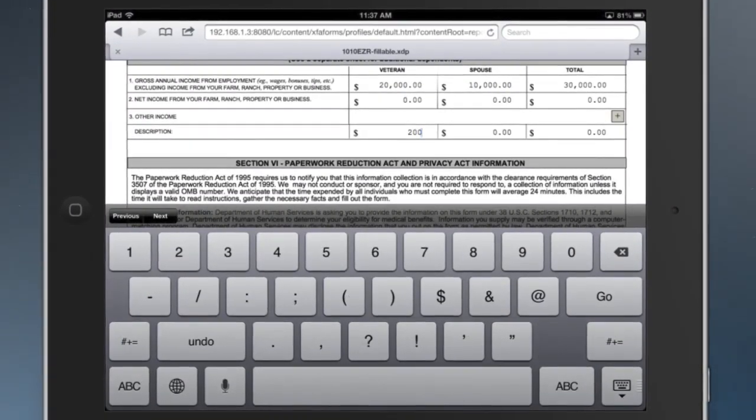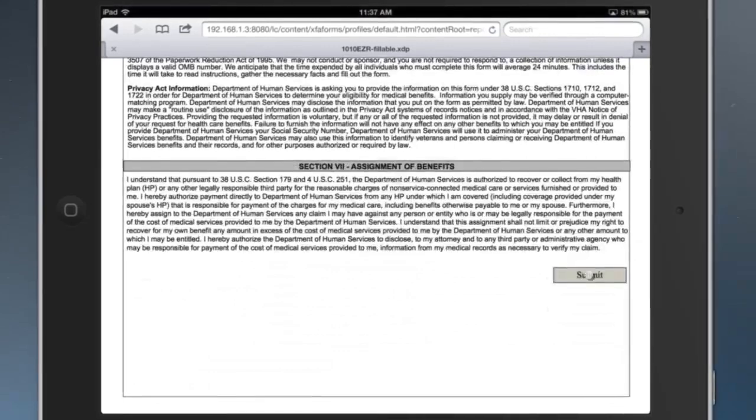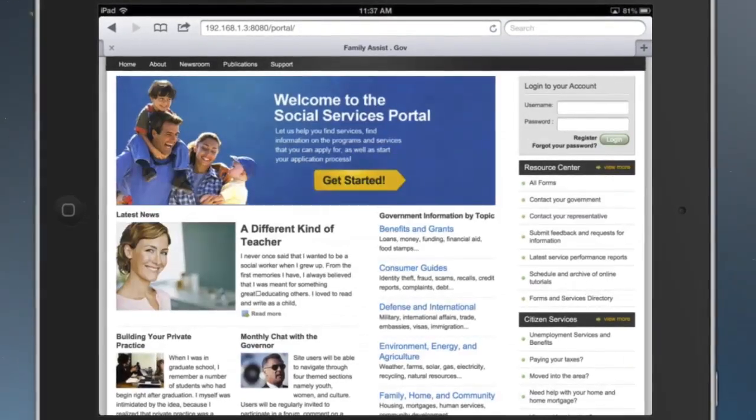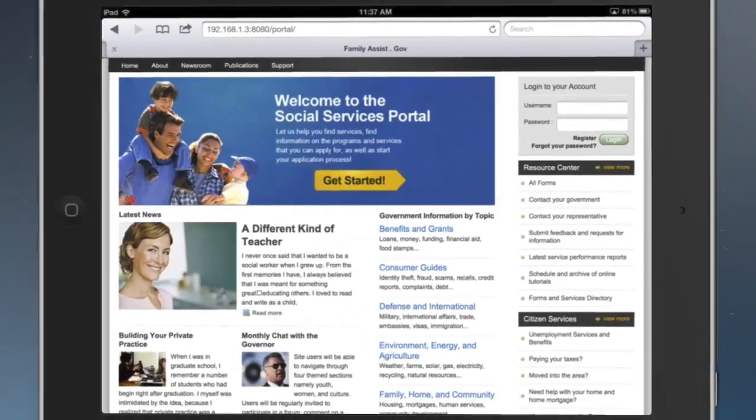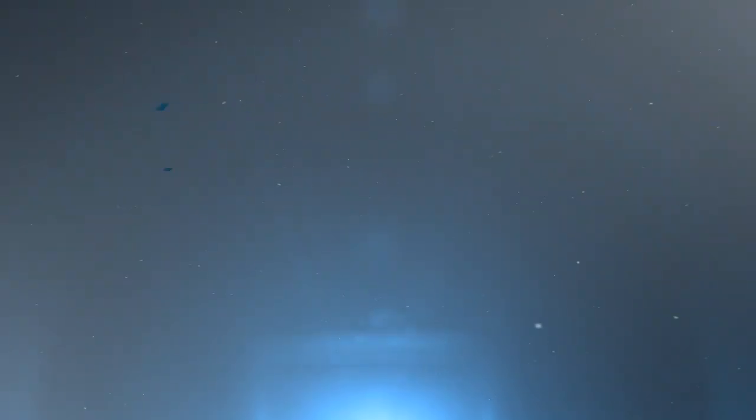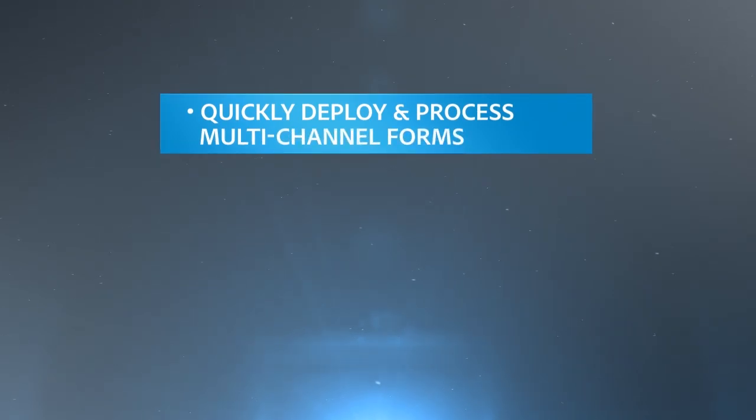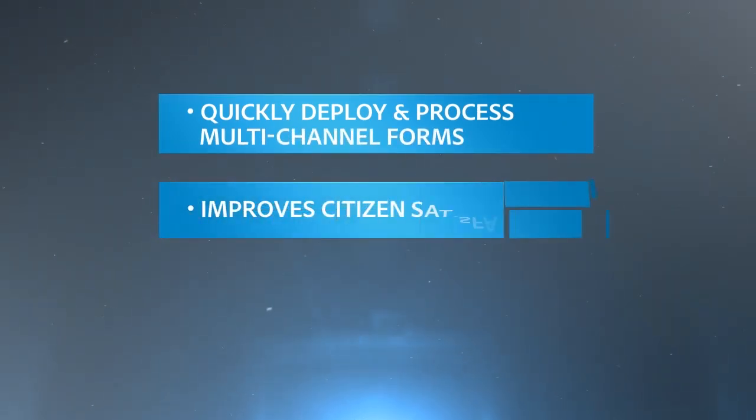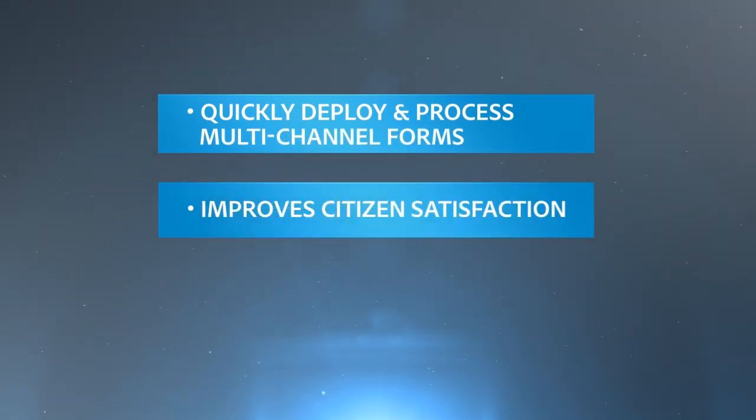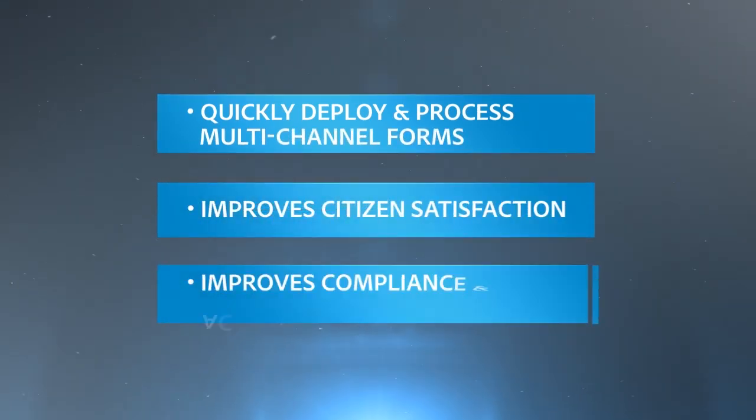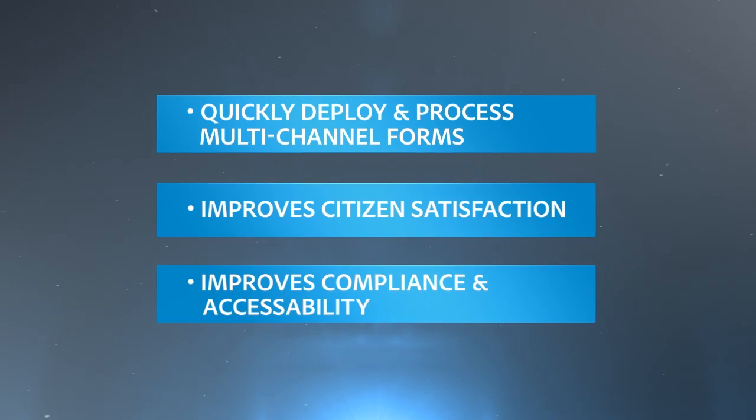She electronically submits the completed application form to the government agency for review. Lifecycle ES4 quickly creates, deploys, and processes compliant forms that improve a user's experience, creating a positive interaction with an agency.